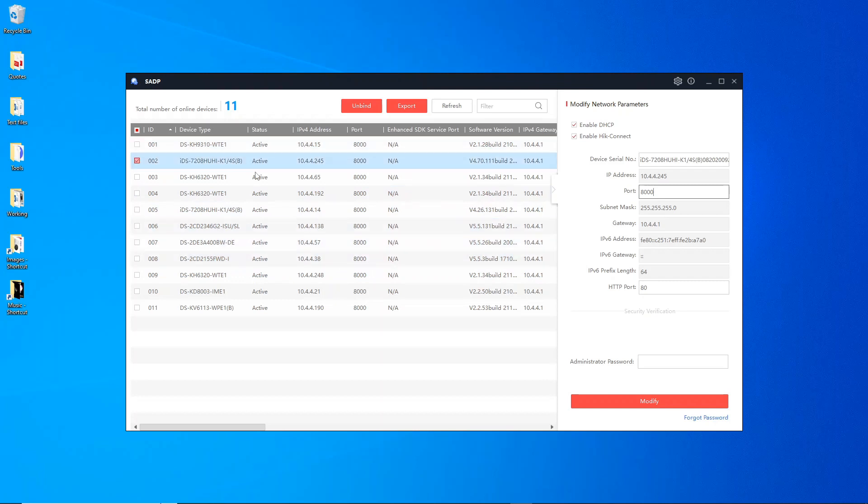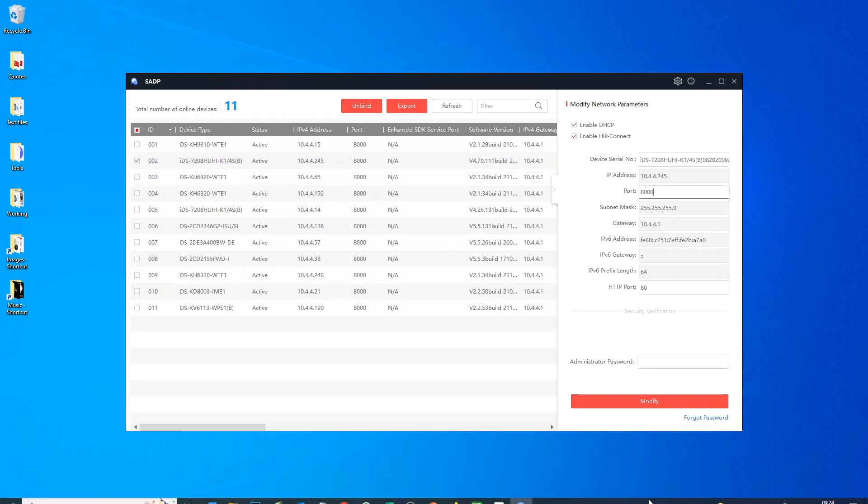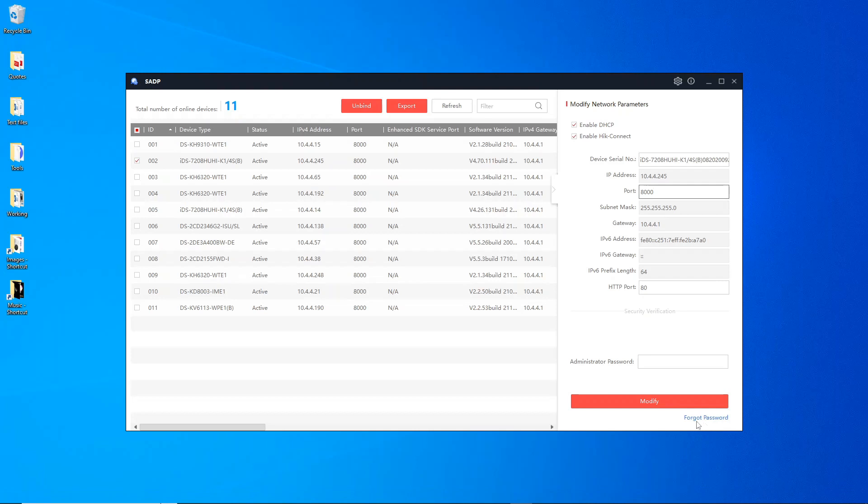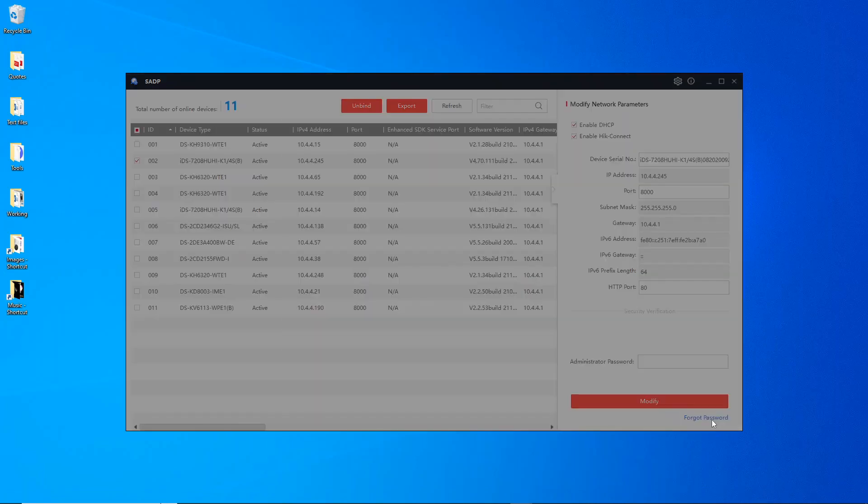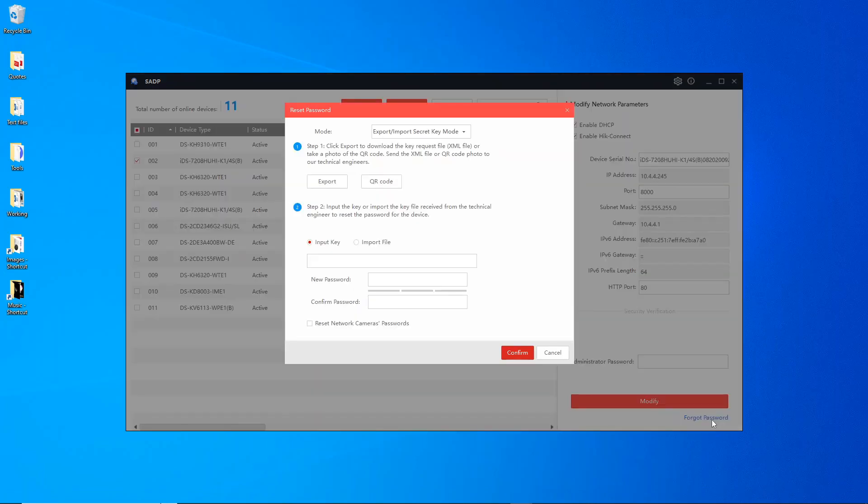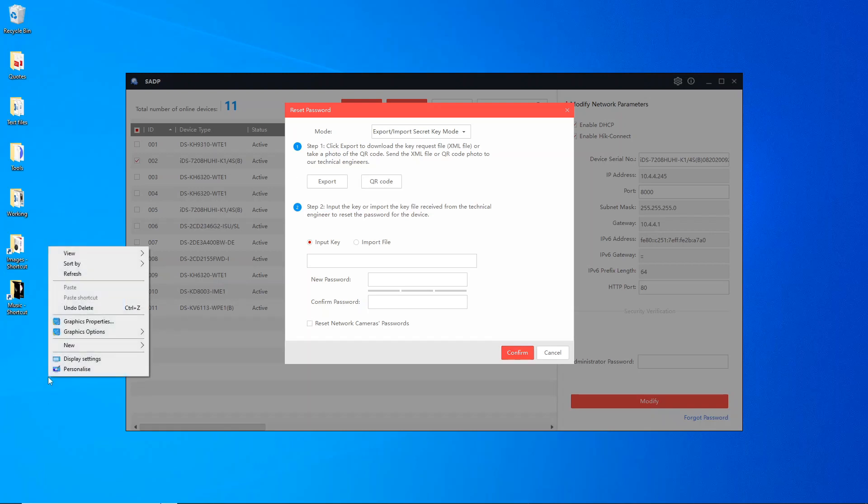As you see here I've selected a device, this is our DVR, and this is the device we're going to reset. At the bottom here we've got forgot password. If you can see it, bottom right hand corner. I'm going to left click here and we have a couple of options. We're going to be using the export option.